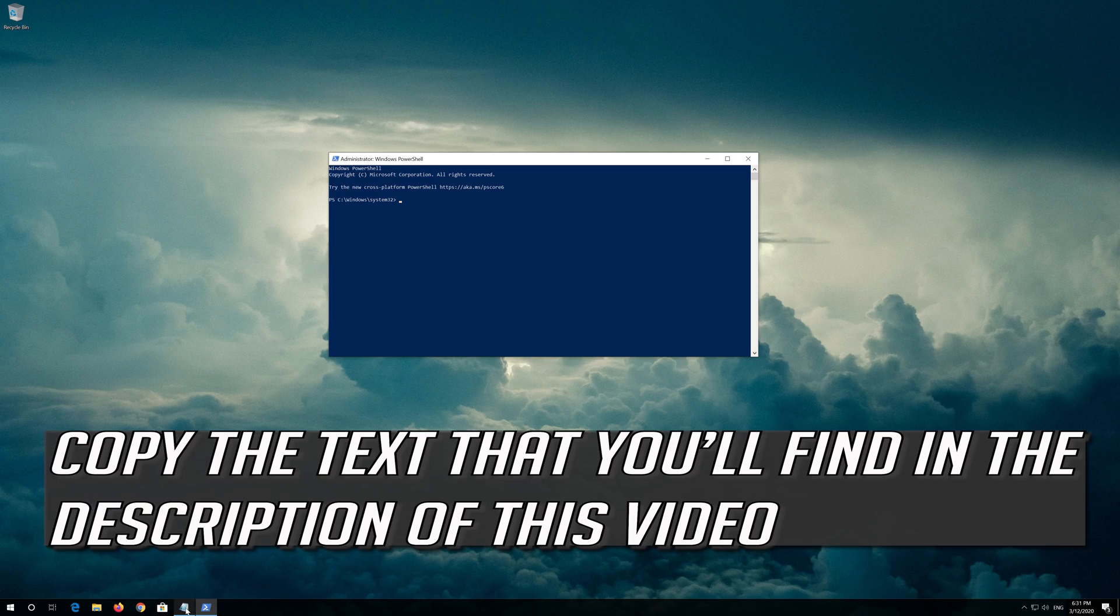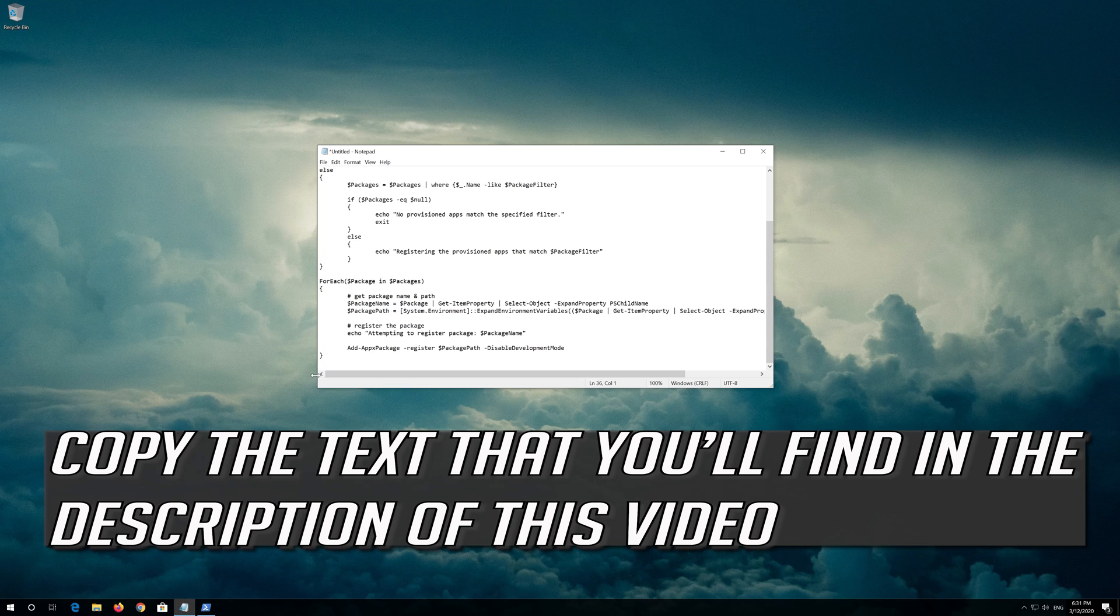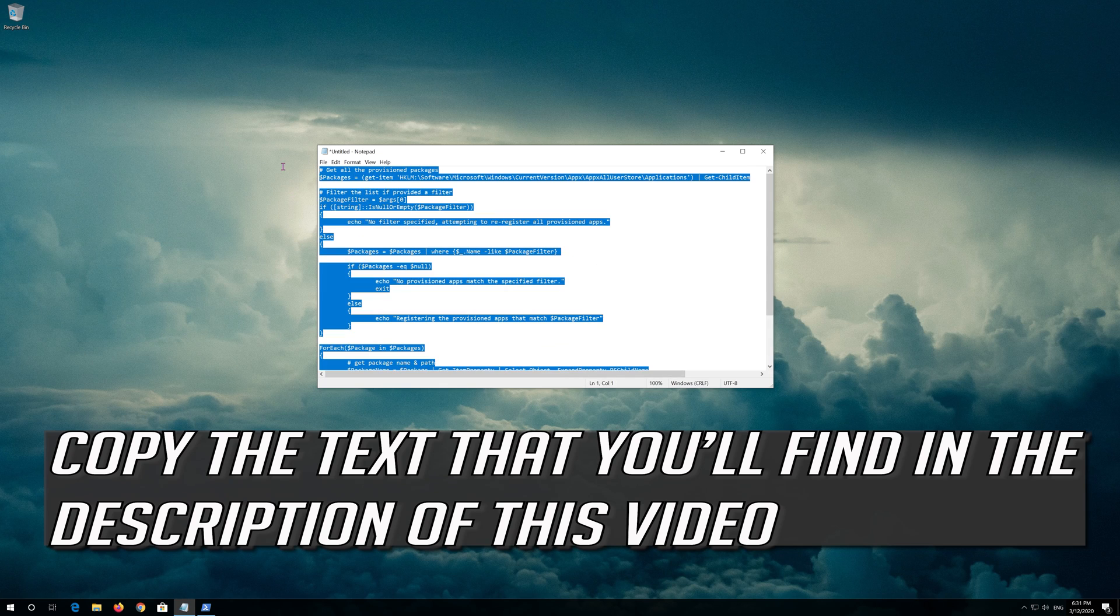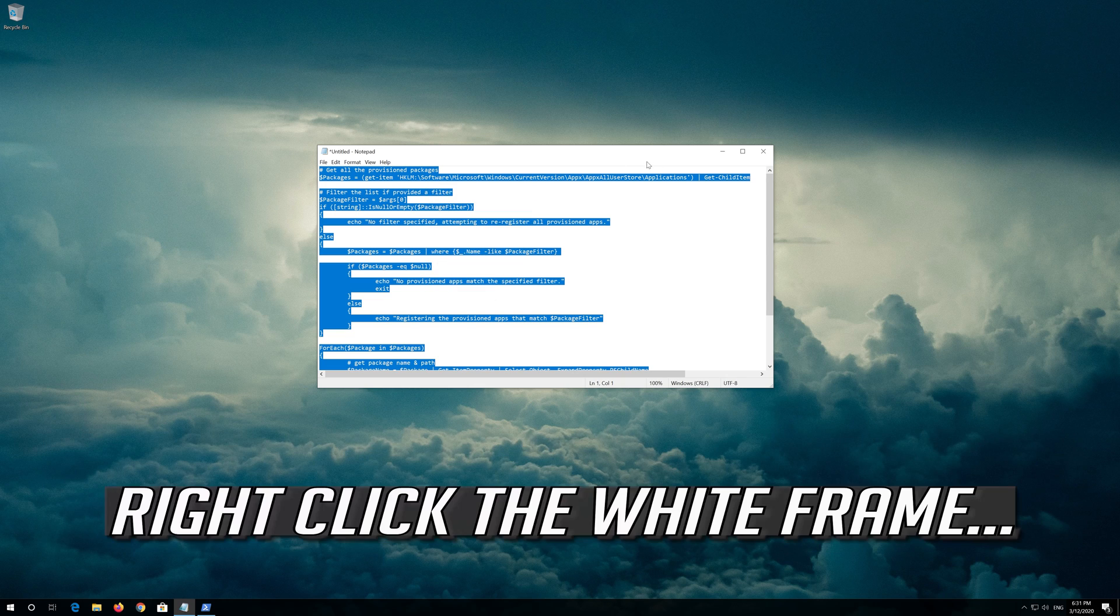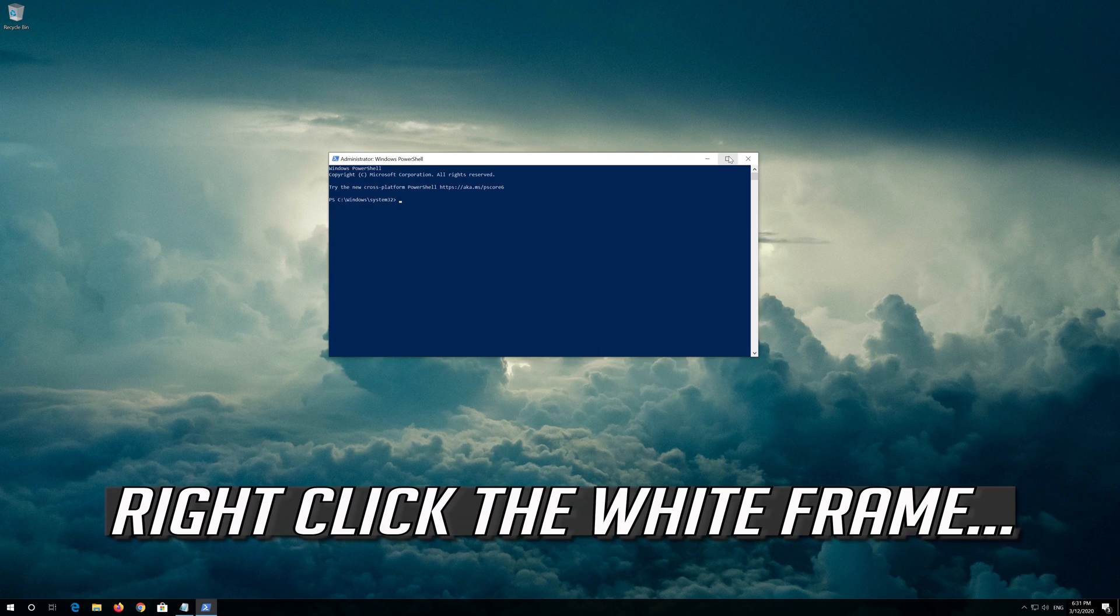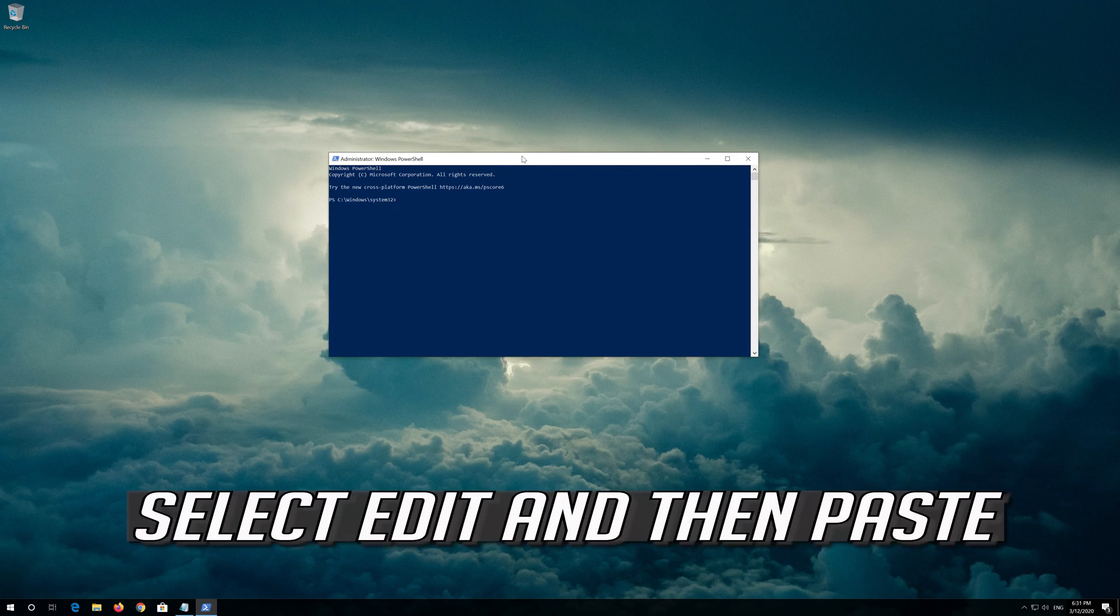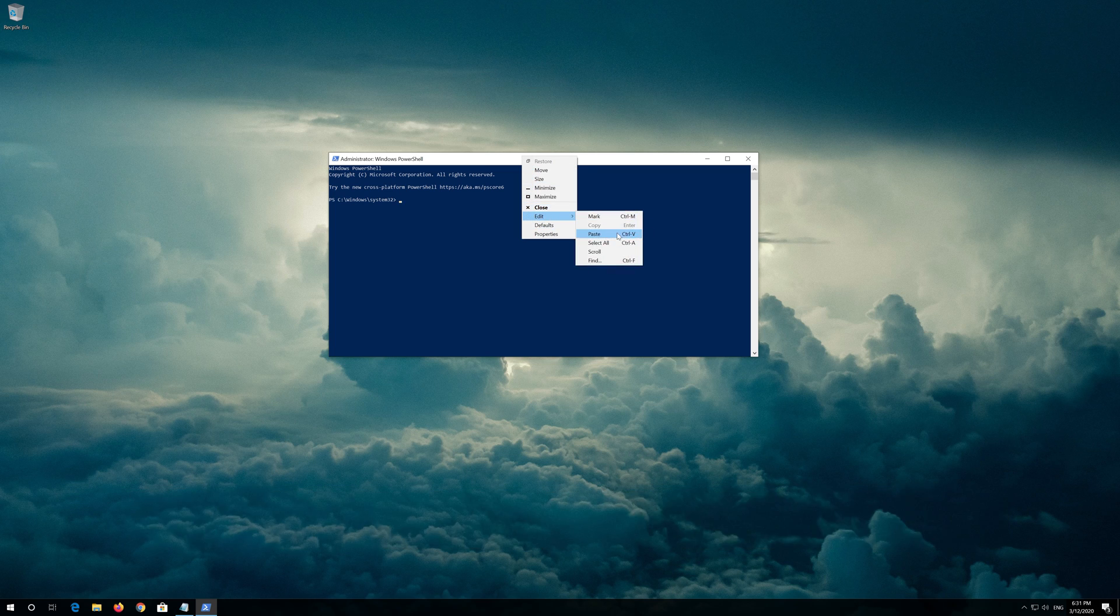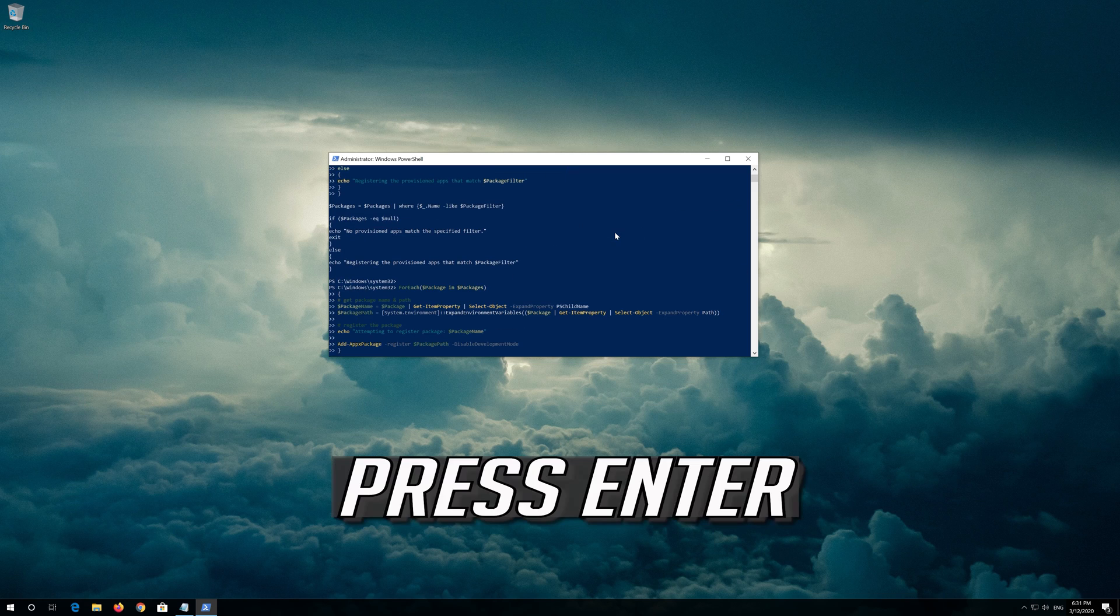Copy the text that you'll find in the description of this video. Right click the white frame, select Edit and then Paste. Press Enter.